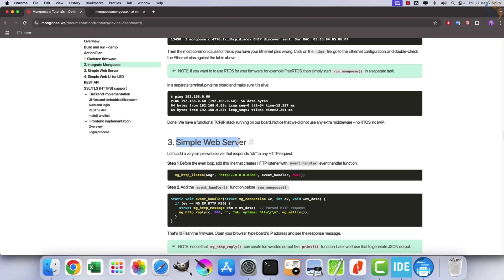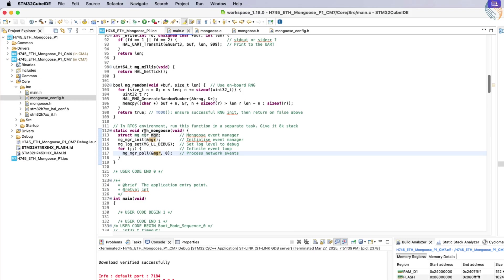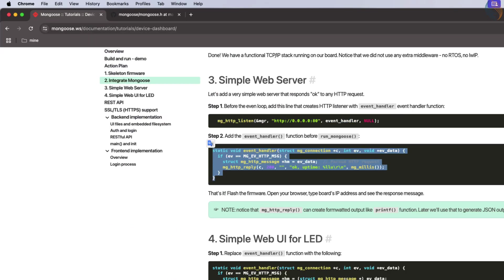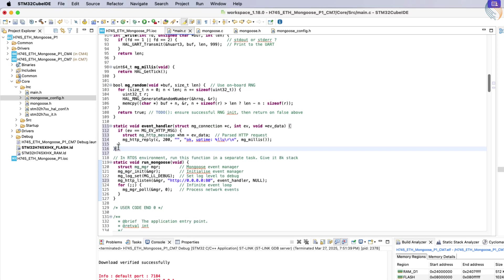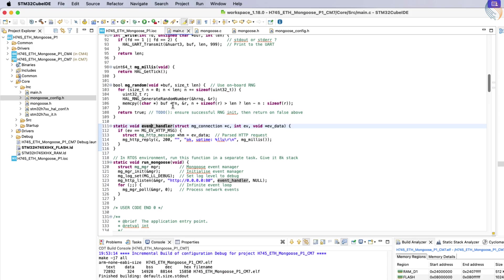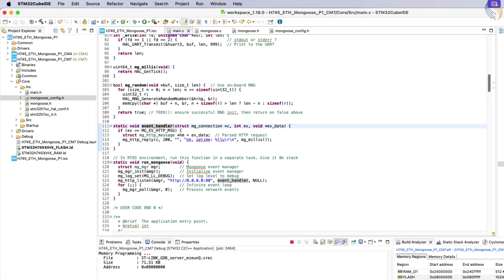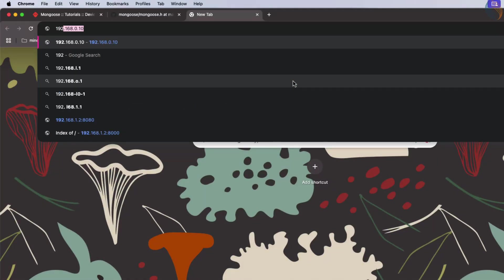Step 3 in the guide involves creating a simple web server. To achieve this, start by adding an HTTP listener within the run_mongoose function before its infinite loop. Then, include an event handler above run_mongoose to manage incoming HTTP requests. This handler will respond with OK and display uptime information. Build and flash your project onto the board again. Open a browser and navigate to your server's IP address. You should see uptime details displayed on the web page. The uptime updates every time we refresh the page. So the simple web server is fine.